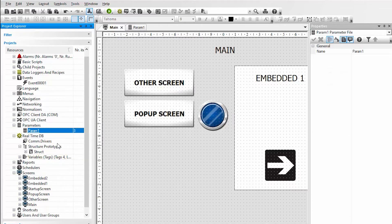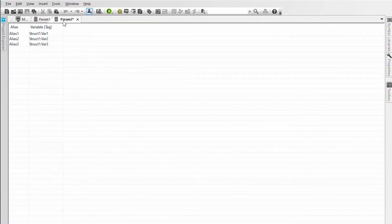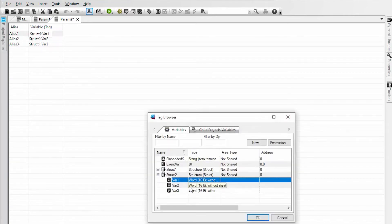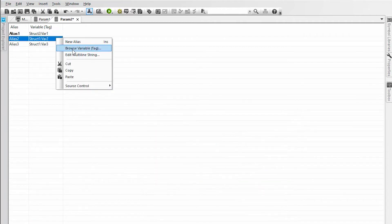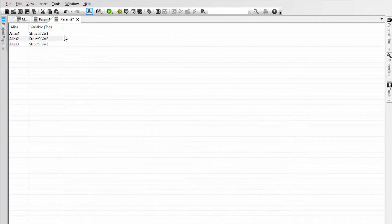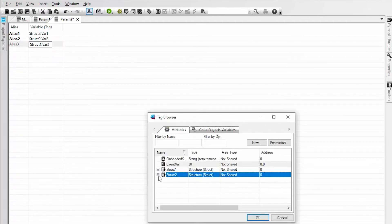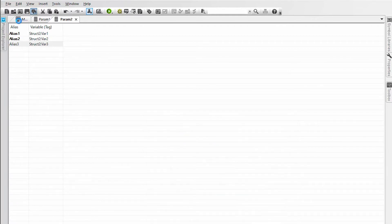With my parameter file created for struct 1 I will copy it and leave it as param 2. Now param 2 will link our same alias variables, but now to struct 2. So I will change this to struct 2 var 1, struct 2 var 2, and finally struct 2 var 3. I will save.